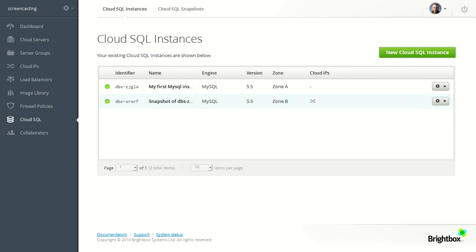So that gives you a quick overview of the new Brightbox Cloud SQL system. It's available now. You can sign up in two minutes at brightbox.com and give it a go.